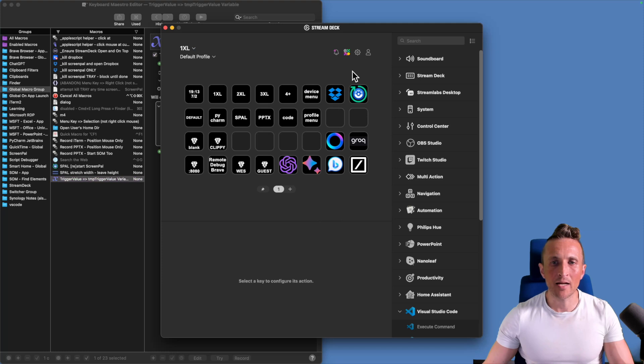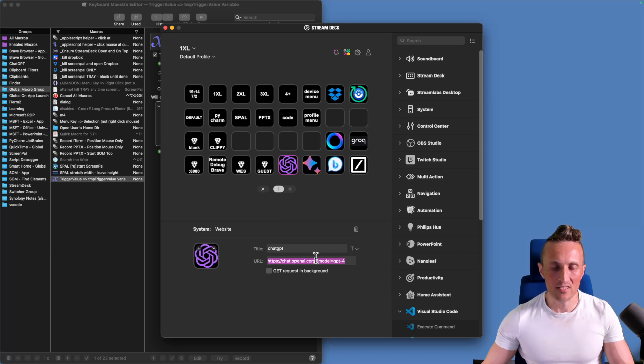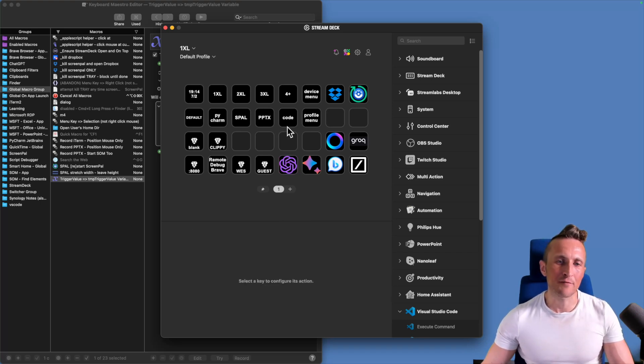So instead of just relying on Stream Deck to configure things, for example to open up a website here, and of course I can type in the URL, that works. But there are a lot of actions where the complexity is high enough that it benefits you to have something like Keyboard Maestro.